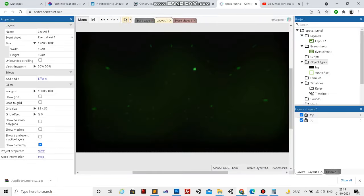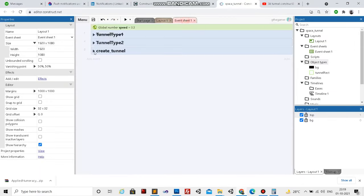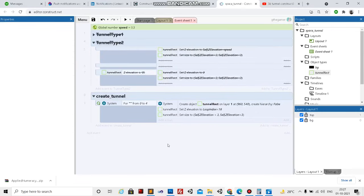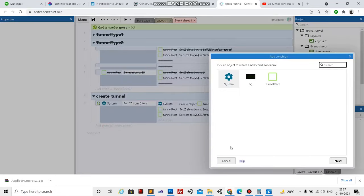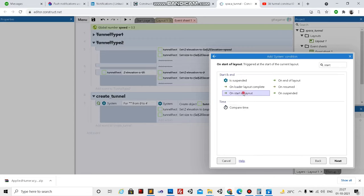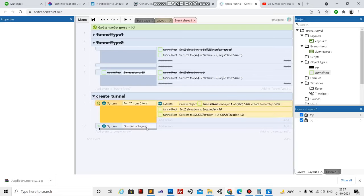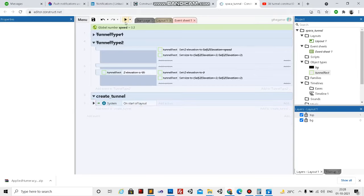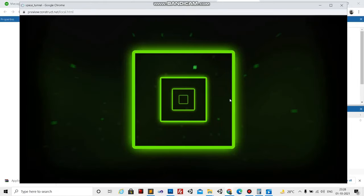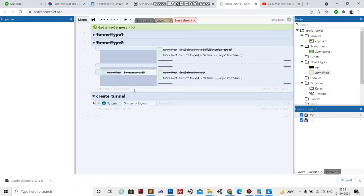That's the whole code to generate the tunnel. Let's run it. Okay, there's a problem - we created the loop inside a group which means it keeps running continuously. We need to change this and add the loop to run on start of layout, using 'System on start layout' and simply dragging it inside. Now let's run it - yes, that's fine, we have a tunnel.